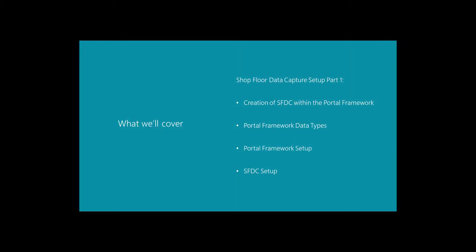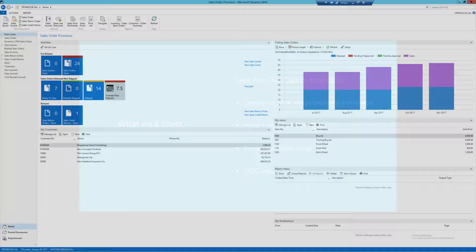In this video we will be covering the following topics: the creation of SFDC within the Portal Framework, Portal Framework data types, Portal Framework setup, and finally SFDC setup.